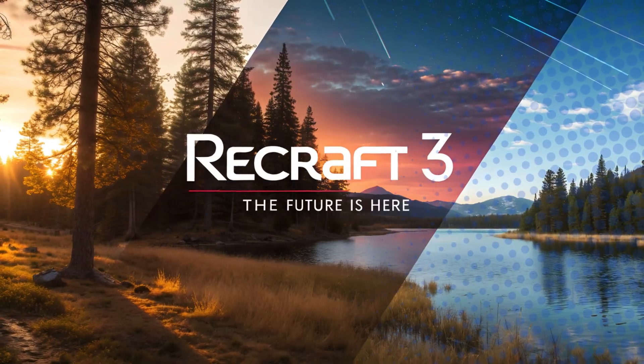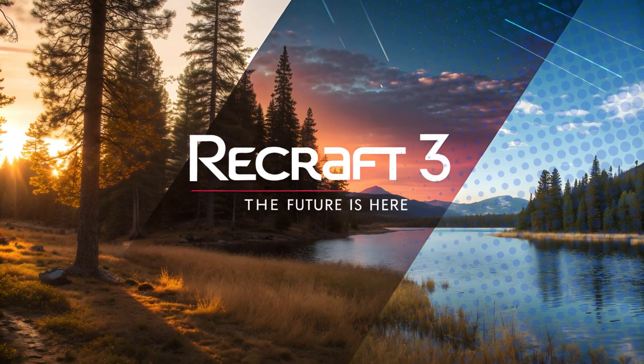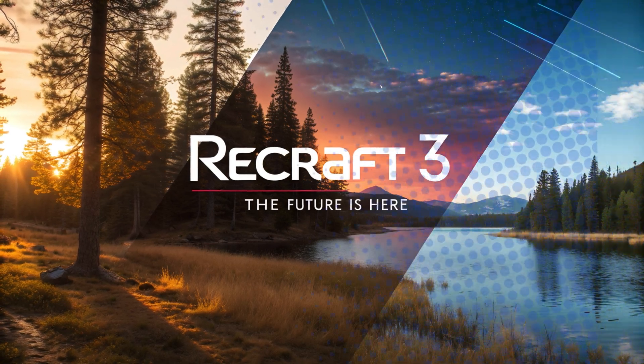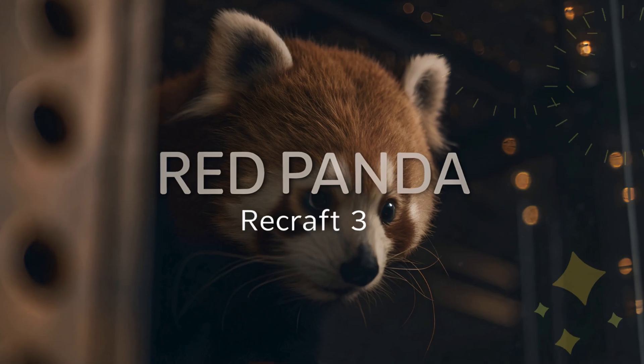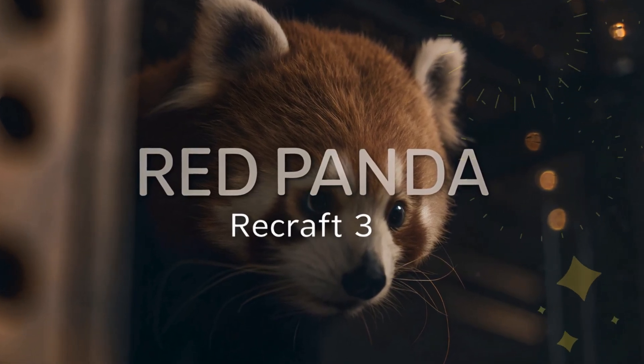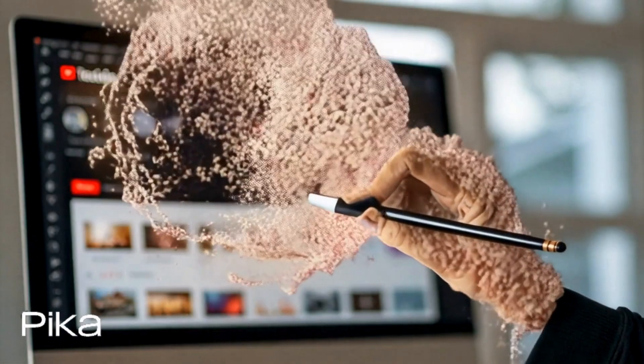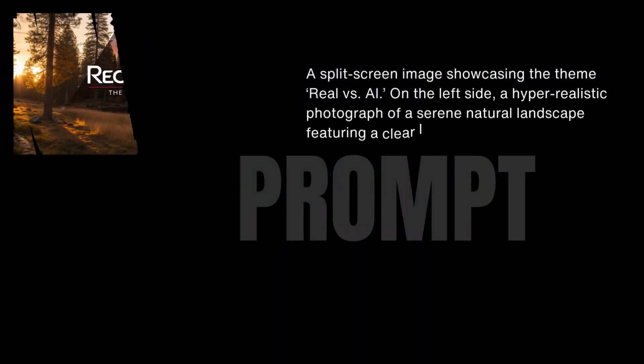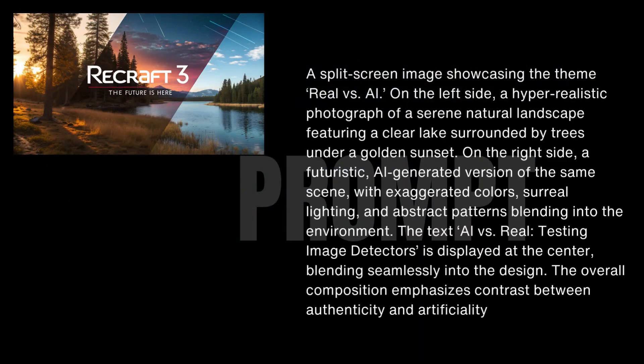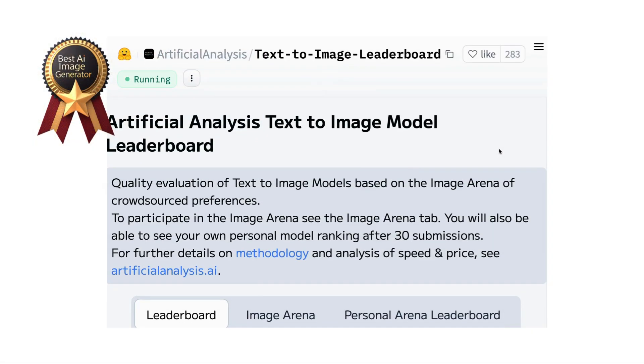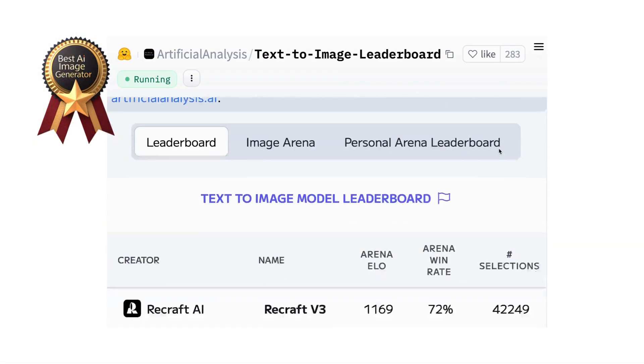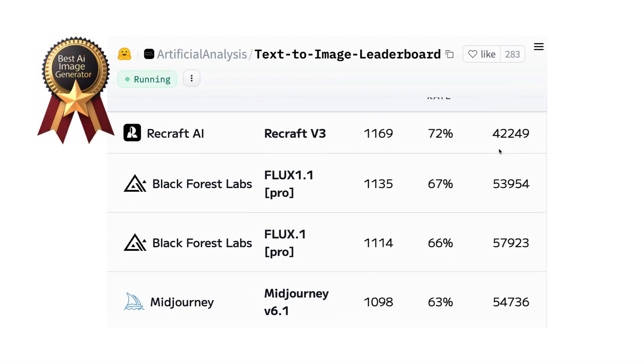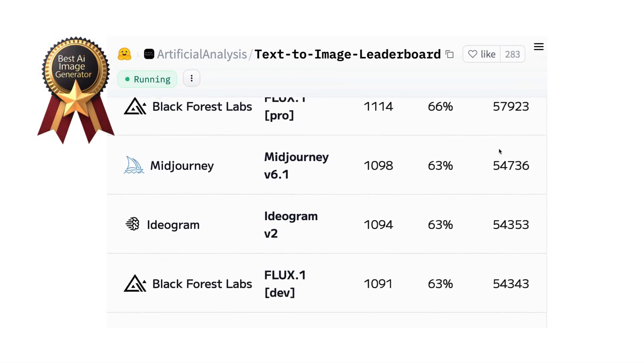And holy cow, I ran into Recraft3, codename RedPanda. This video is a tutorial on how to use the newest version of Recraft AI. Along the way, I'll show you how to create amazing images and why Recraft is currently ranked as the best AI image generator out there. It's beating the likes of MidJourney and Stable Diffusion.